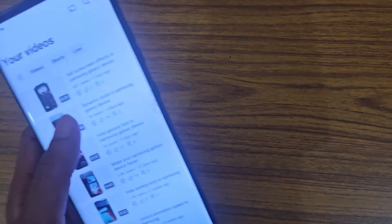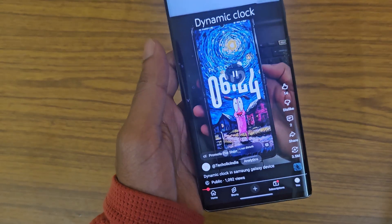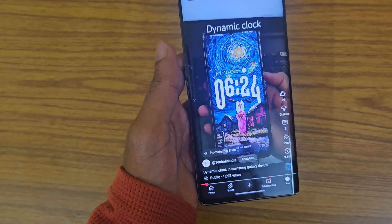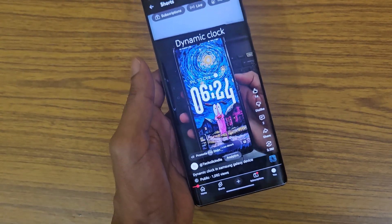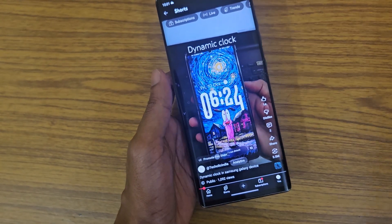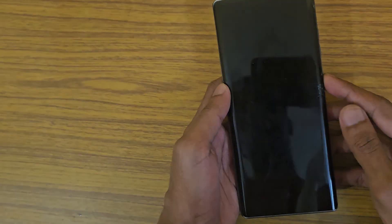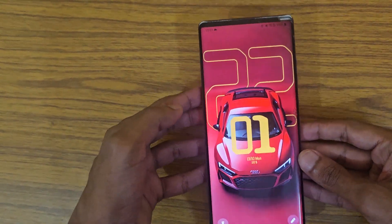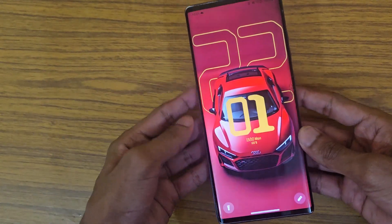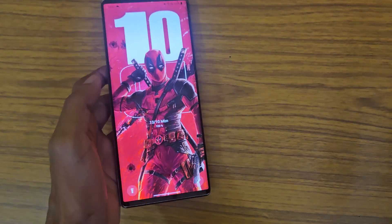Hello guys, I'm back with another video. I uploaded a short a couple of days ago showing how to get a dynamic clock on Samsung phones. Someone asked if this is available for any other Android, so I found something that will kind of look like this. You can get a lock screen like this on any other Android — this is an LG device, not a Samsung device.